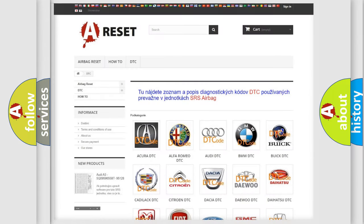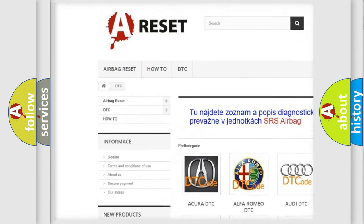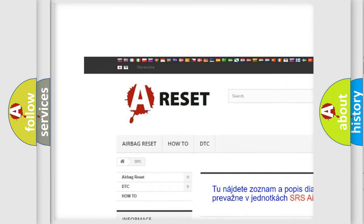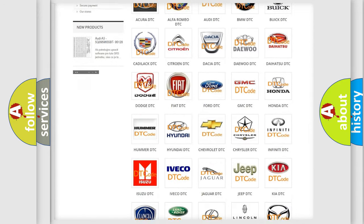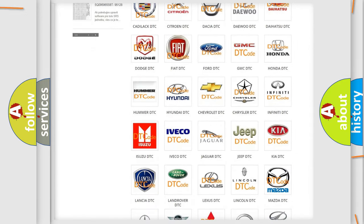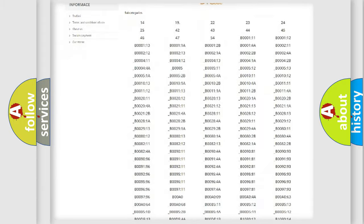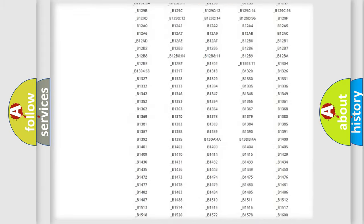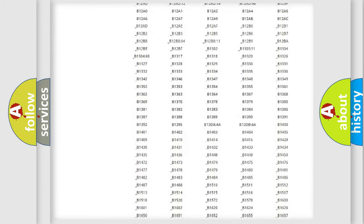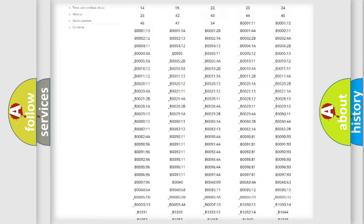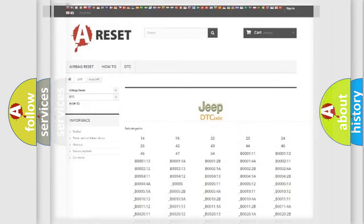Our website airbagreset.sk produces useful videos for you. You do not have to go through the OBD2 protocol anymore to know how to troubleshoot any car breakdown. You will find all the diagnostic codes that can be diagnosed in Jeep vehicles and many other useful things.